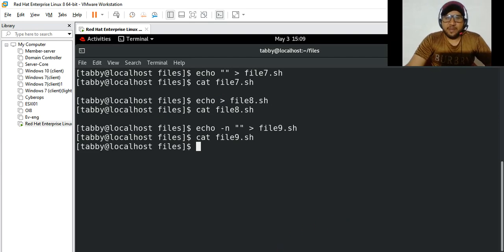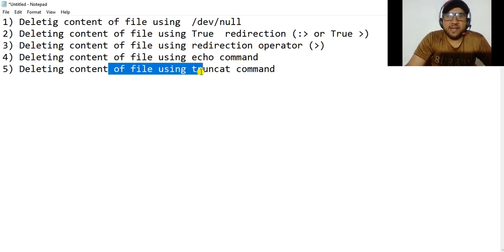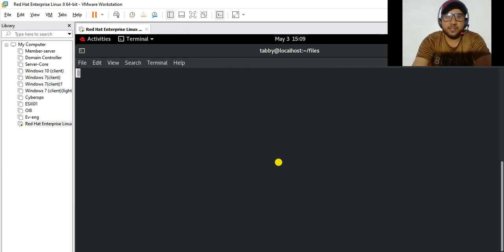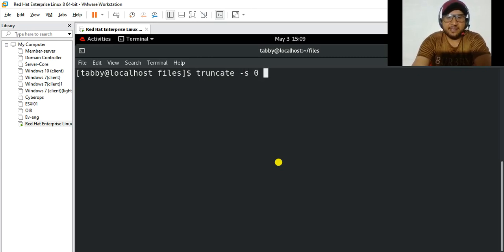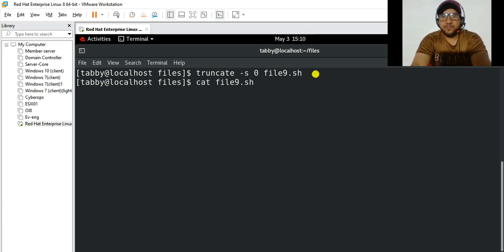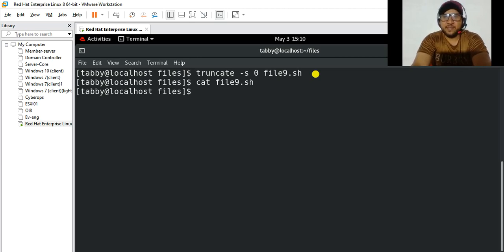Let's talk about the final method: deleting the content of a file using the truncate command. The truncate command is used to shrink or extend the size of a file. Use truncate -s 0 and then the name of the file, for example file9.sh. The 0 means we are setting the size to zero. Enter, and if you cat file9.sh you can see the content of this file has been deleted.